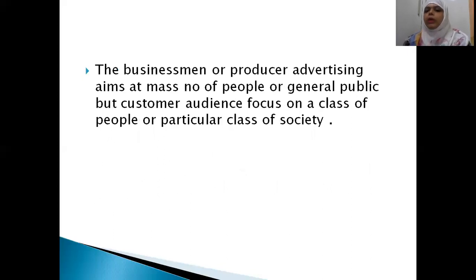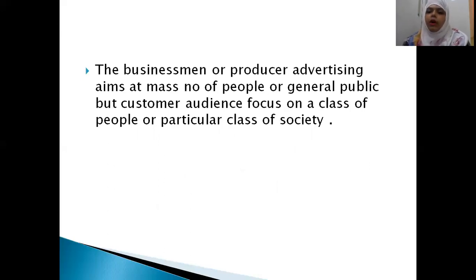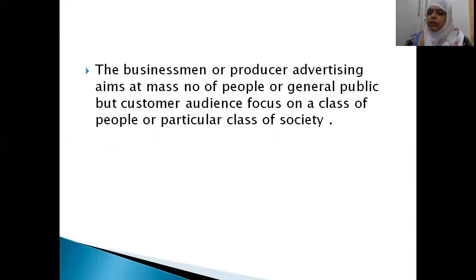The businessman or producer audience aims at the mass number of people or general public, but the customer audience focuses on a particular class of society. As in the Woman Solids example, the producer targets the general public while the customer audience focuses on the target group — women above 30 years — as that is the specific class of society relevant to the product.